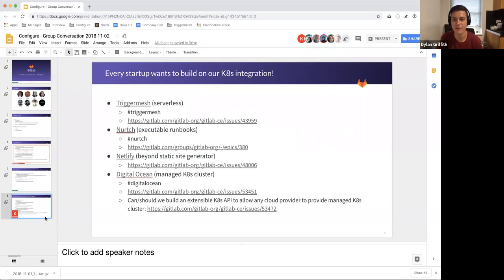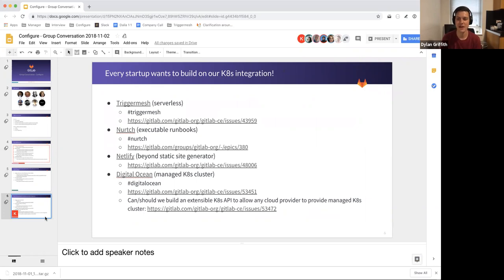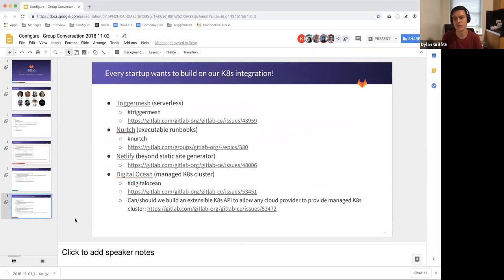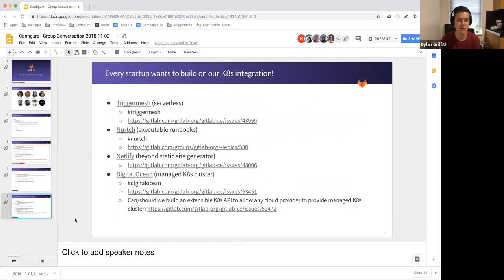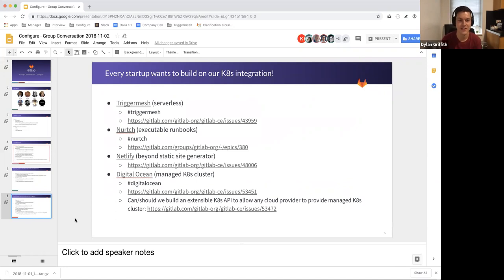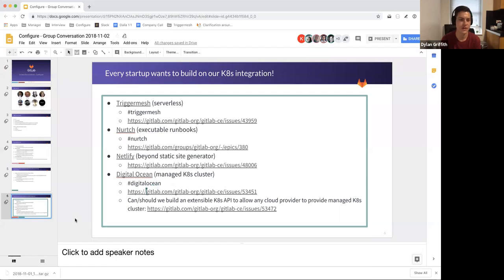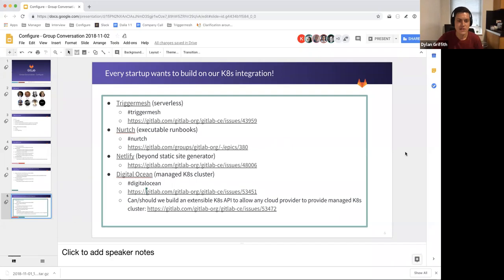And another common theme of what we've built because Kubernetes seems to be at the heart of just about every piece of software people want to deliver these days. We have a lot of startups wanting to work with GitLab and build on top of what we've got in terms of our Kubernetes integration. TriggerMesh wants to build serverless support based on their ideas. Nurch has this really interesting idea called executable run books. They're working with us. Netlify wants to build a static site generator or a dynamic static site generator on top of our Kubernetes integration and digital ocean wants to ship the ability to create clusters on digital ocean through GitLab's interface. So those are the slides.